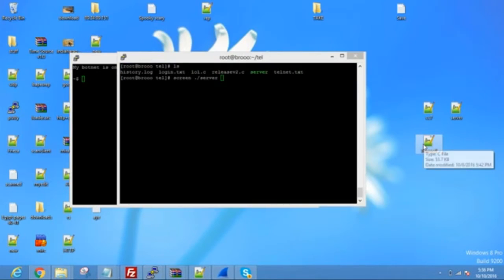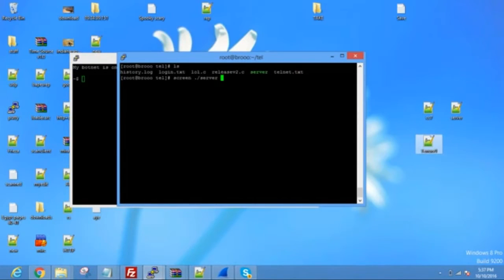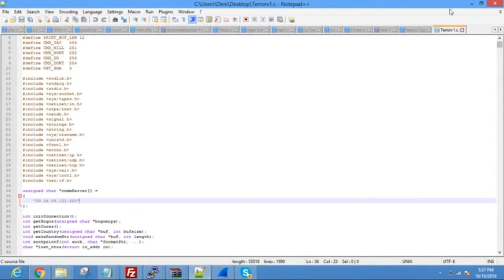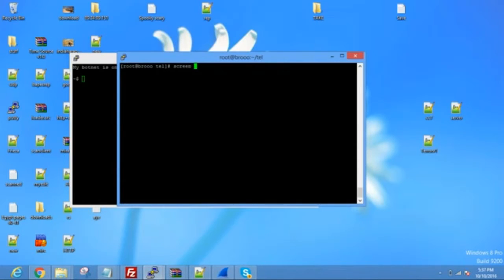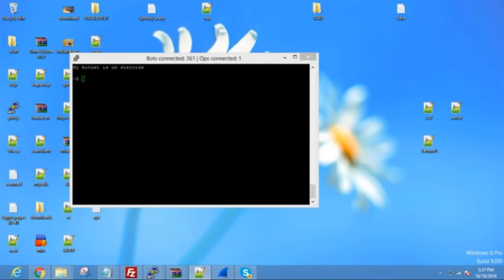Then what you're going to do is: screen dot-slash server. Then the bot port that's in your client — in terrorv1 it's 666. This is your server IP and this is your bot port. That's what the bots are going to be connecting with. You can change that to whatever you want. So it's going to be 666. Then threads — put 1,000 threads. And then the port that you want to join them with. I usually put 777, or whatever you want. But this port has to be whatever you put in the client. After you do that, you're going to hit Control A and D.